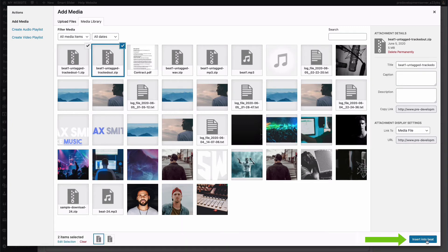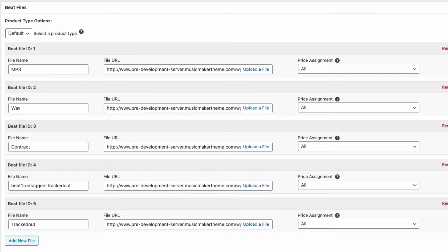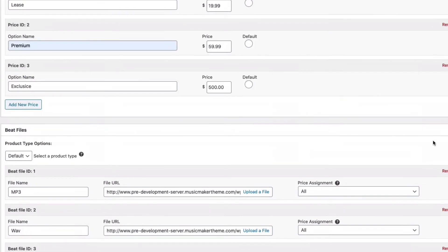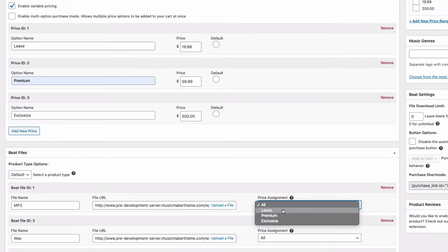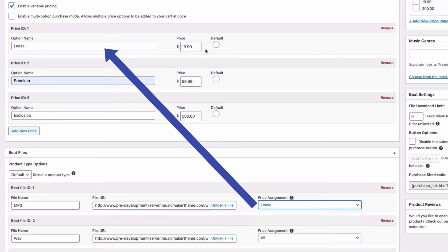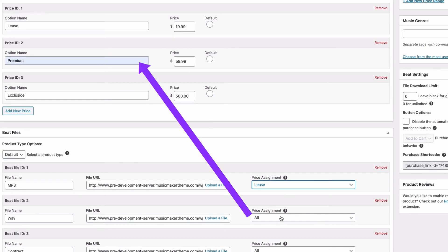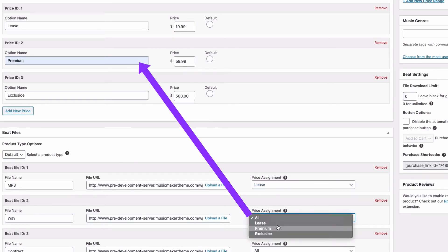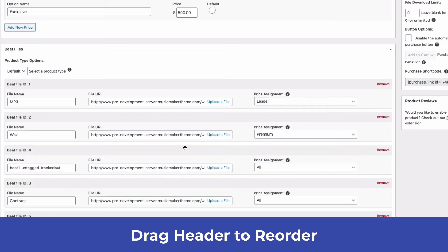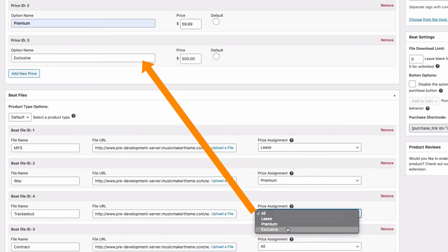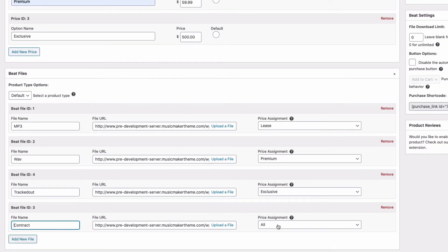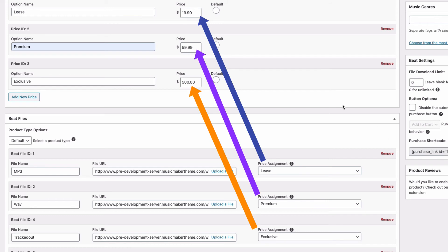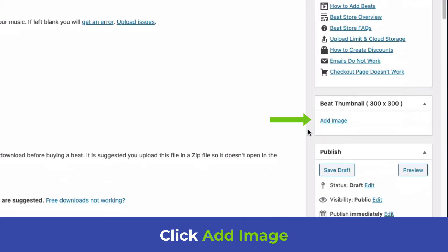Click Insert Into Beat and name this one Tracked Out. Now connect the files to their licenses under Price Assignment. For example, Lease gets the MP3, Premium gets the Wave file, Exclusive gets the Tracked Out files, and the Contract is included with all files. Under Price Assignment, select what file goes with each license.